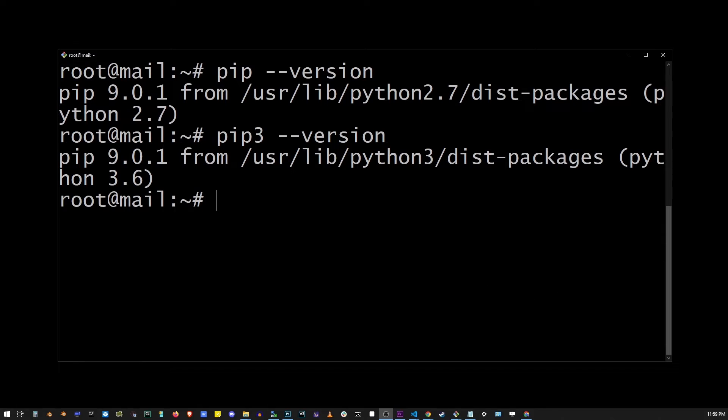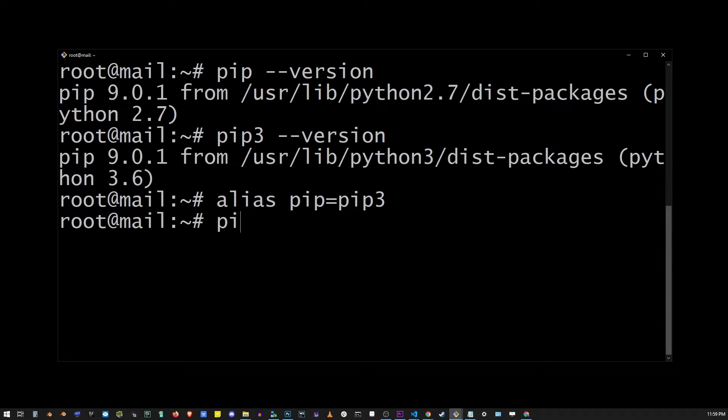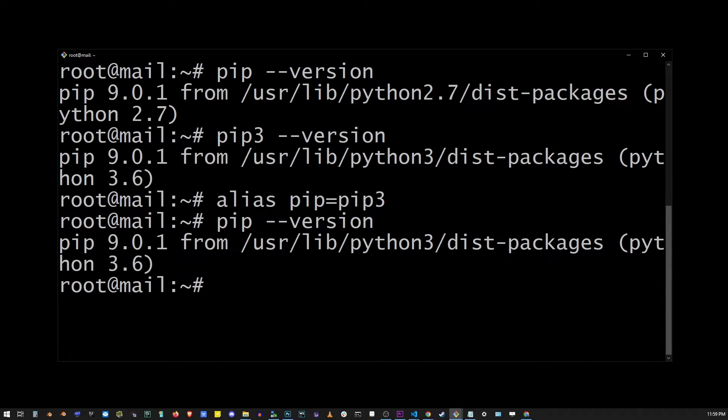So one thing you can do is create an alias for your pip command. So type alias pip equals pip 3. And now when I check the version of my pip command, it has changed to Python 3.6.